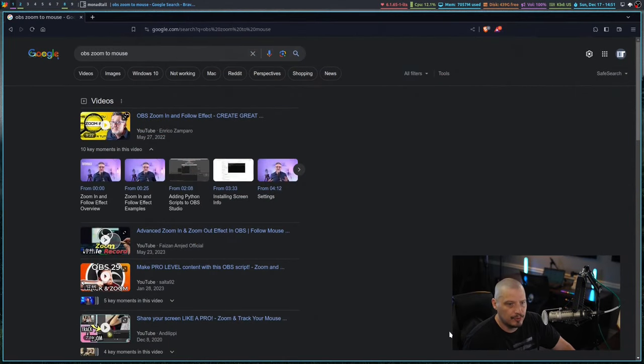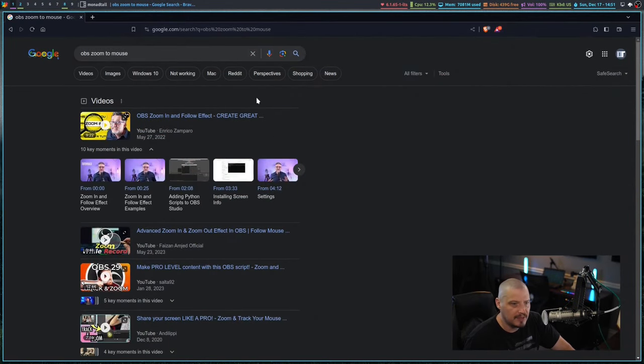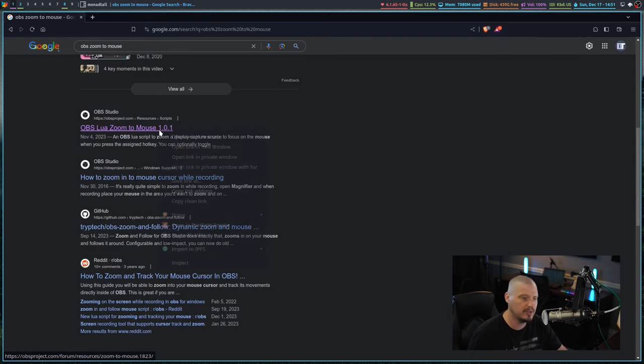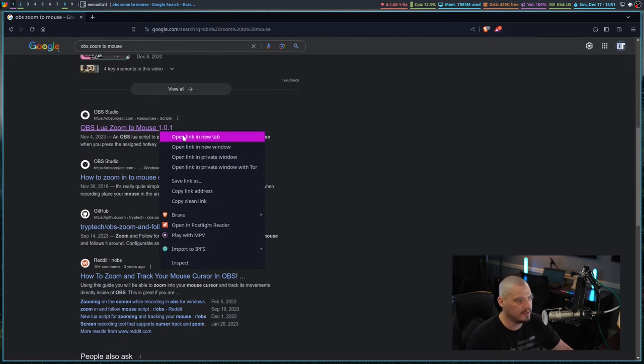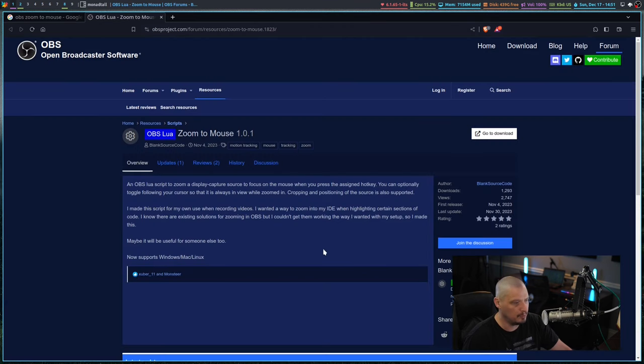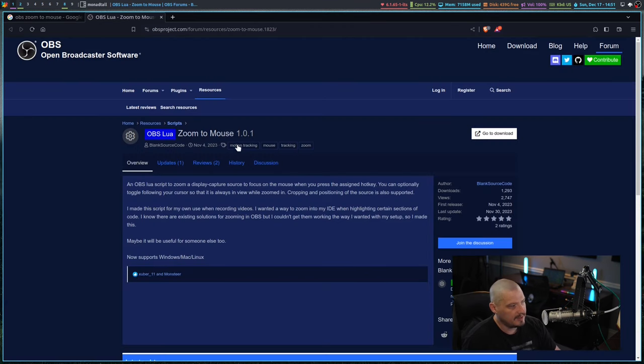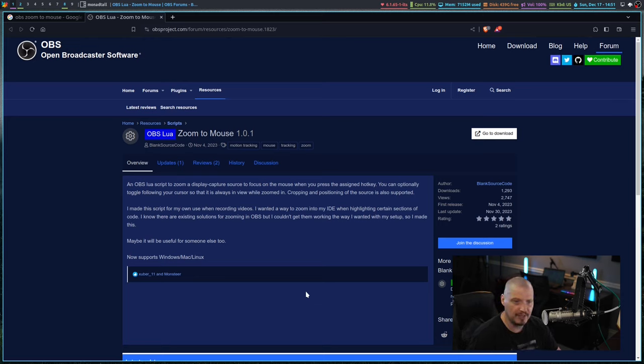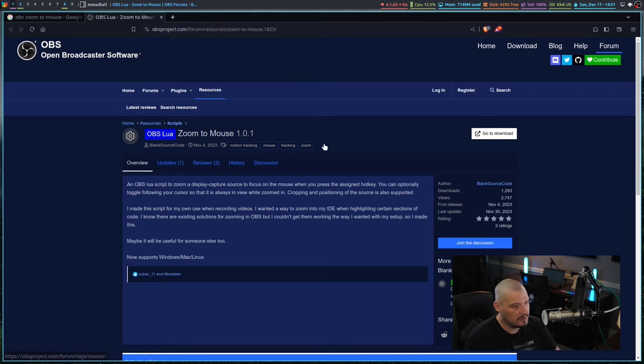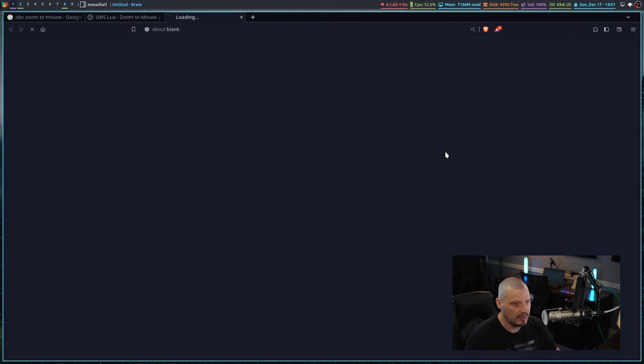So to get the OBS Zoom to Mouse plugin, do a search in Google for OBS Zoom to Mouse. The first search result is OBS Zoom to Mouse. Actually, it's called OBS Lua Zoom to Mouse because it is a Lua script. And it takes you to this page over at obsproject.com. You can see Zoom to Mouse 1.0.1.